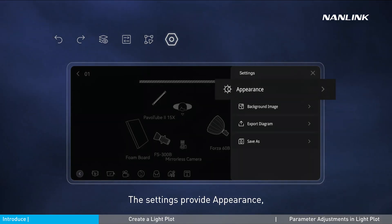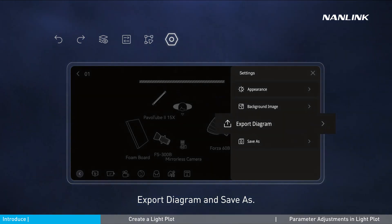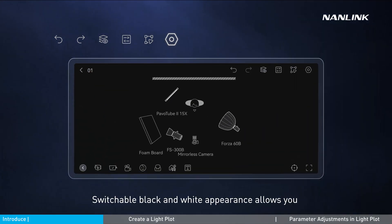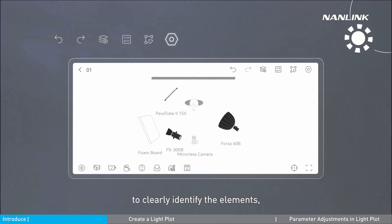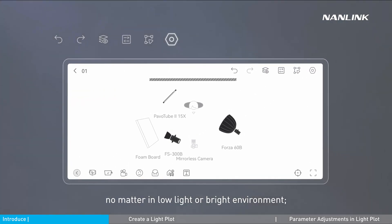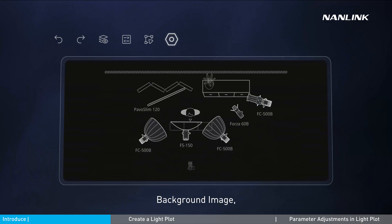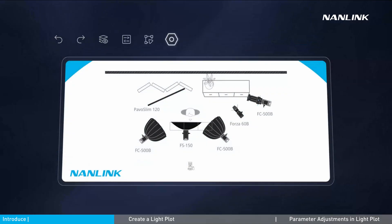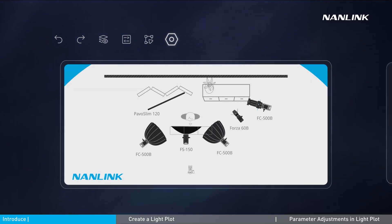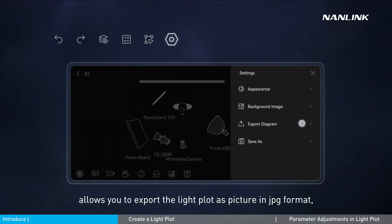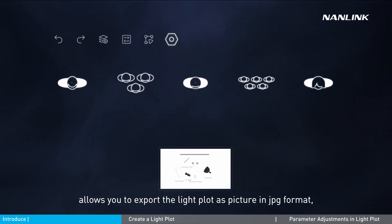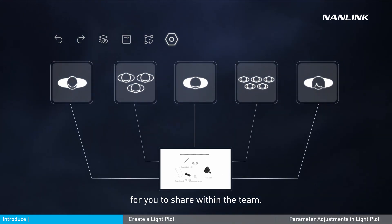The settings provide appearance, background image, export diagram, and save as options. Switchable black and white appearance allows you to clearly identify the elements, no matter in low light or bright environments. Background image allows you to import a picture from your album as the background to enrich the light plot design. Export diagram allows you to export the light plot as a JPG image to share within the team.